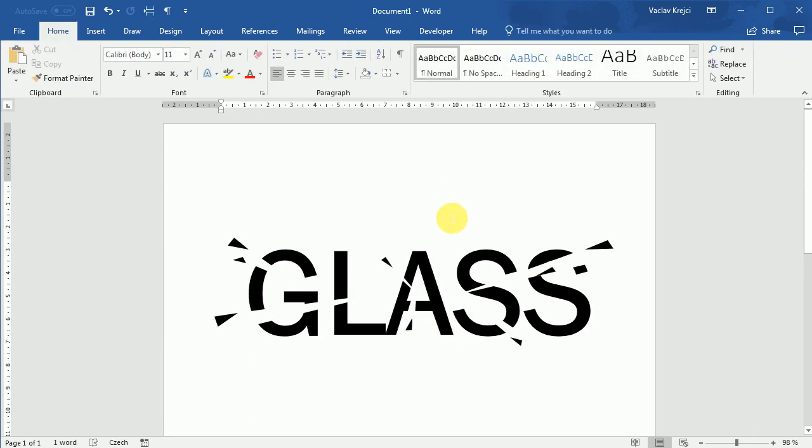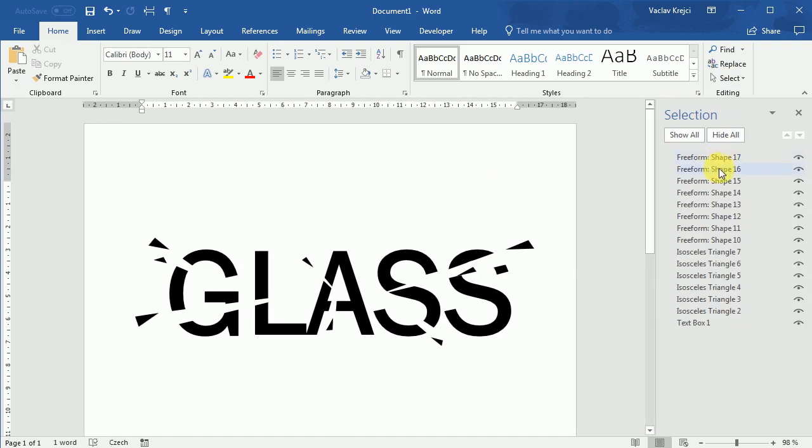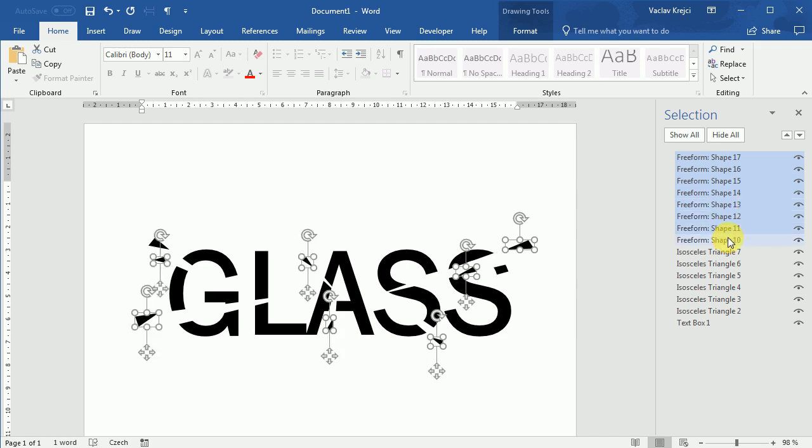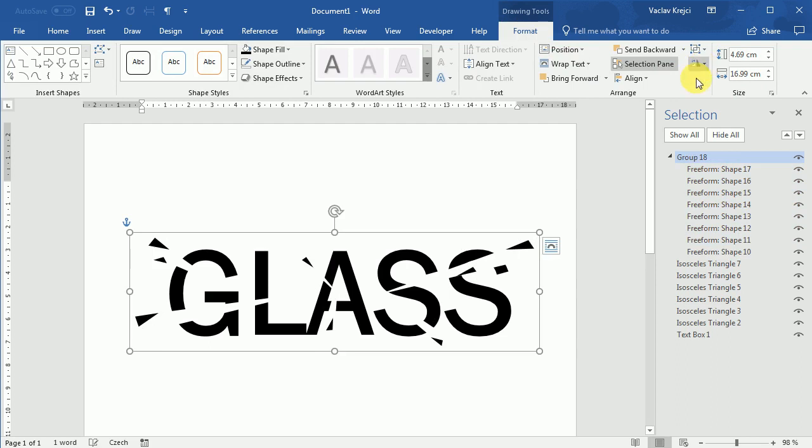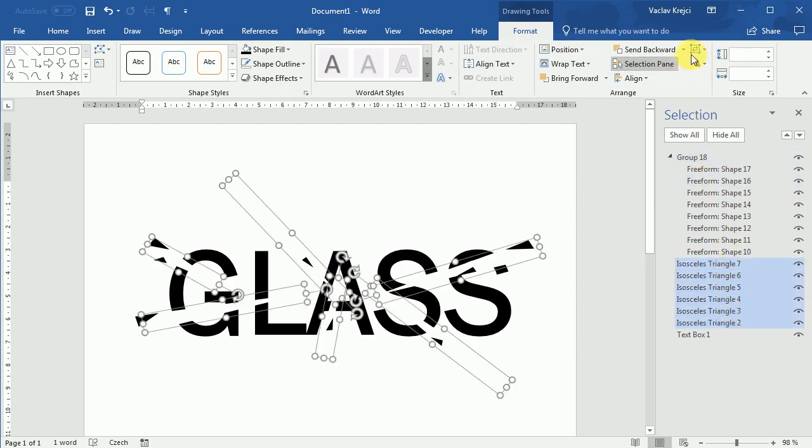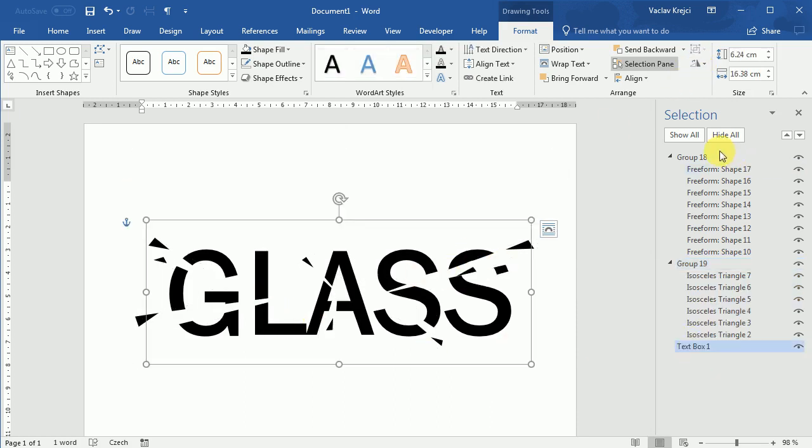The other thing which we can do is completely optional, but they will make it easier if we will be tweaking anything. So I will select selection pane and I will select all the shapes which are the same, so freeform shapes. I will select all of them with the control key, select format and group them together. Then I will select those triangles and again I will group them together.